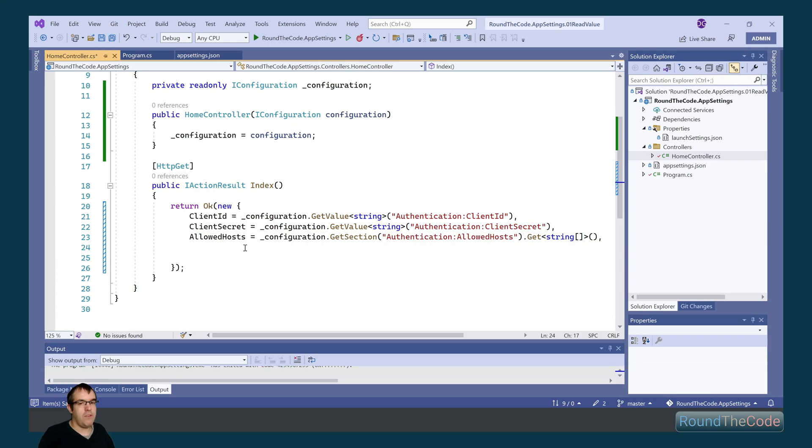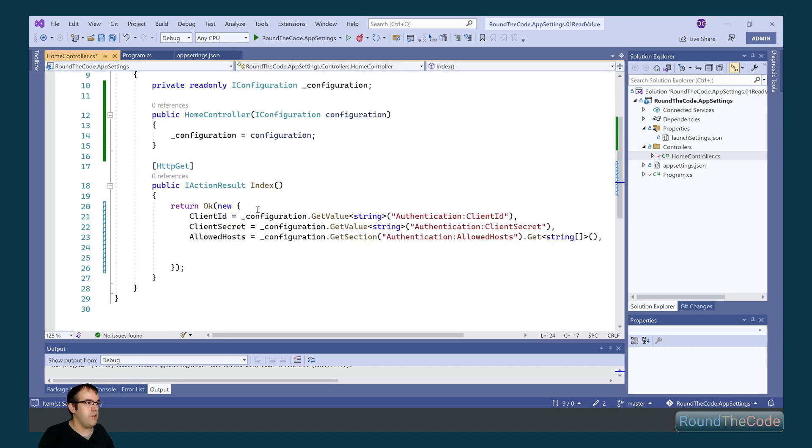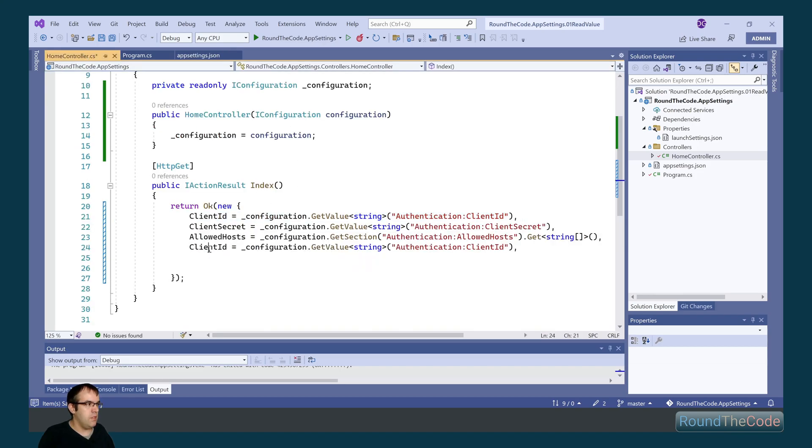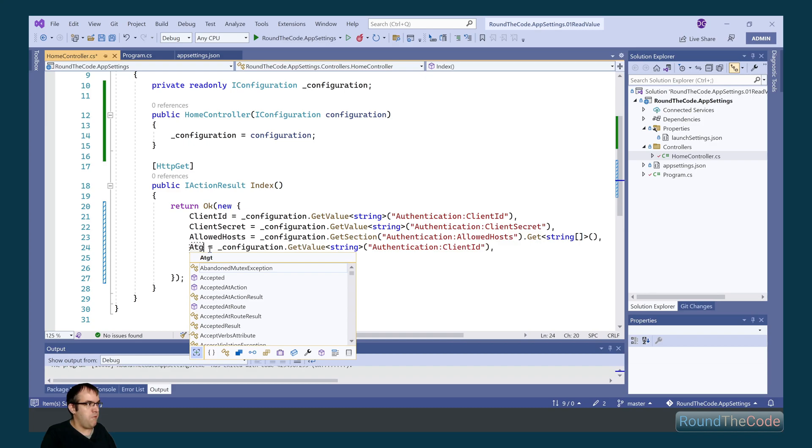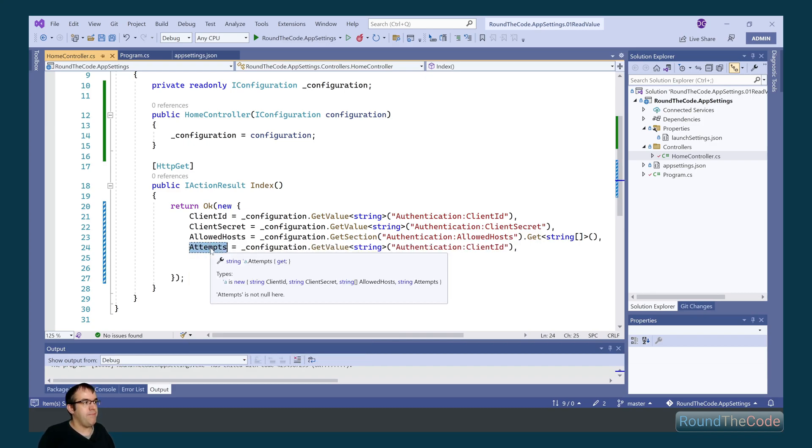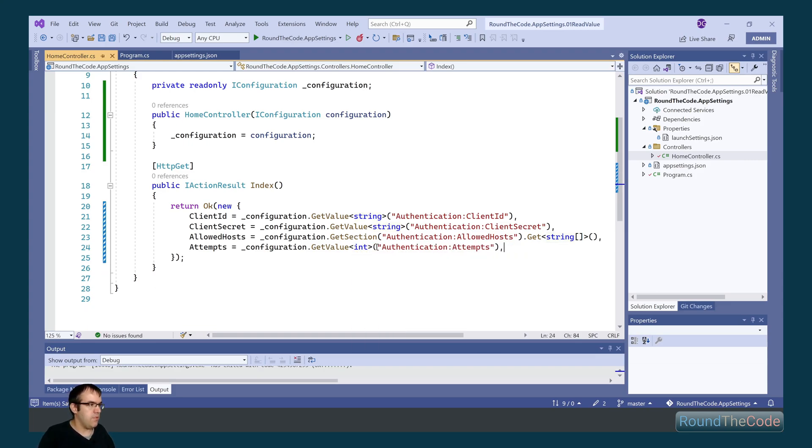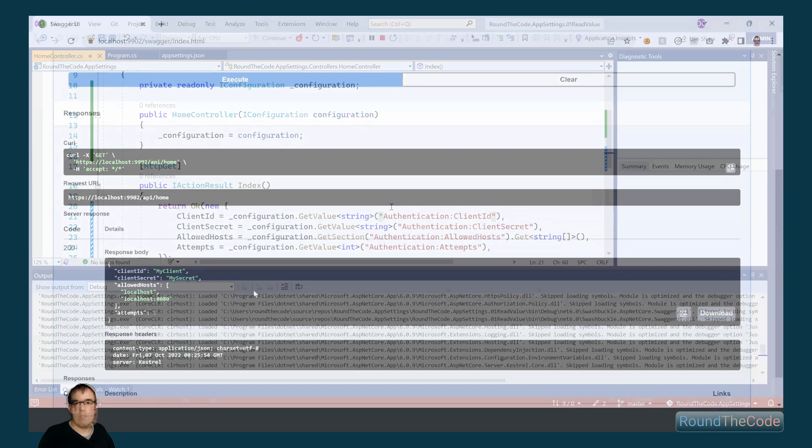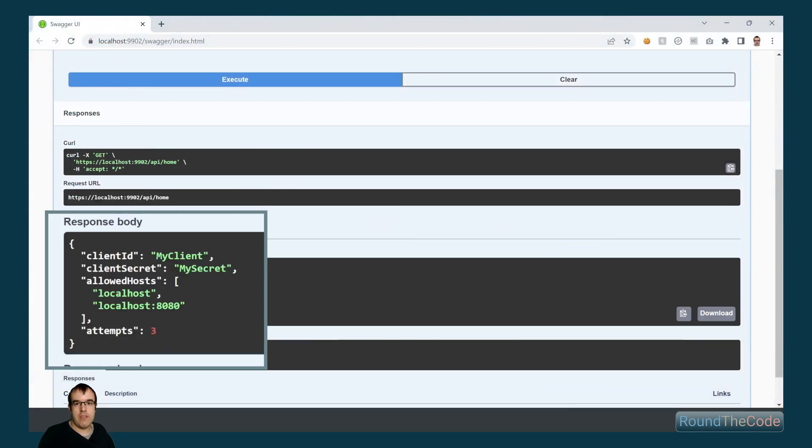The final thing we need to do is to add the attempts. Now the attempts is expecting an integer. So we need to change the type for that. So we will rename the names for it. And we're going to change the type to int. With the application running, we can see that we're outputting the values into the response.